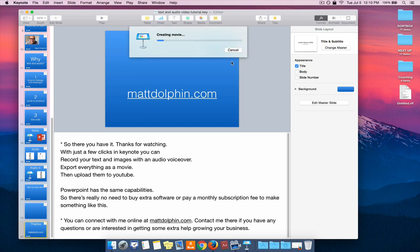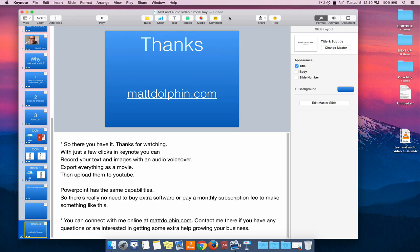And after a couple seconds, maybe a minute or two, everything will be exported out onto my desktop. And we're done.